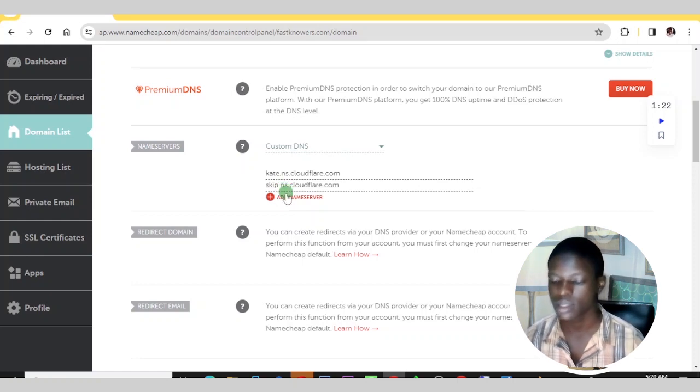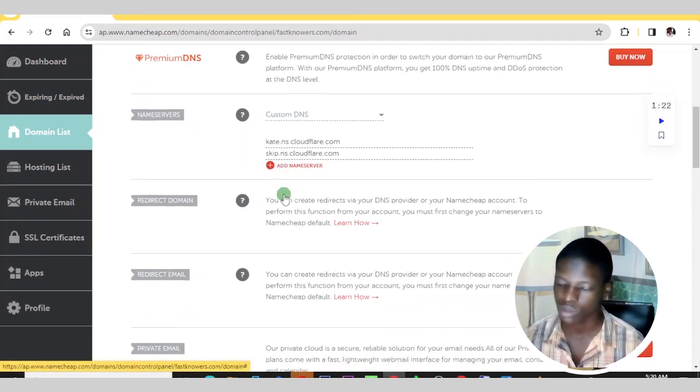That is how you can add a TXT record on your website. I hope this video has vividly explained everything you need to know about adding a TXT record on your domain for Google Search Console verification. Comment with any challenges you may have in the comment section.